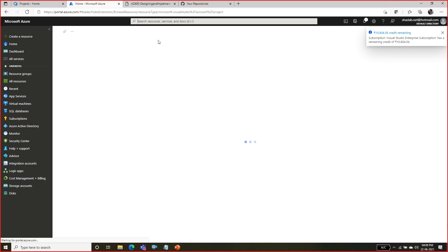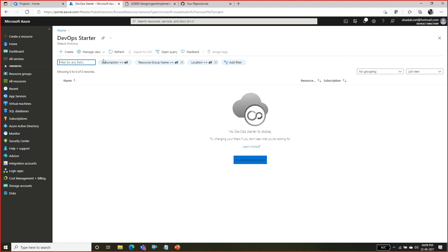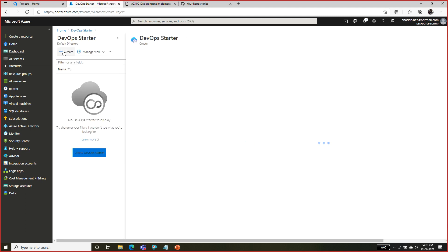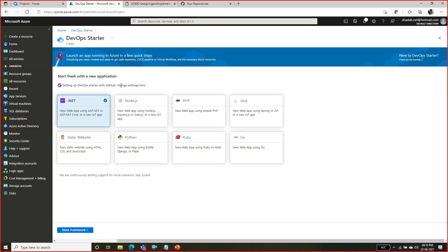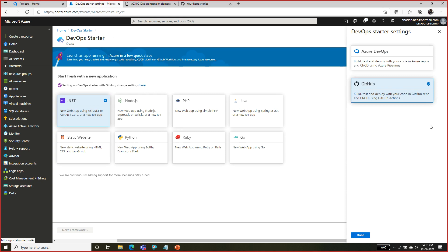We are going to use DevOps Starter. Once you click on DevOps Starter, you can click on the Create button. Once you click on Create, we are going to develop a code. You have to go here to GitHub - we need to click on this one for GitHub.